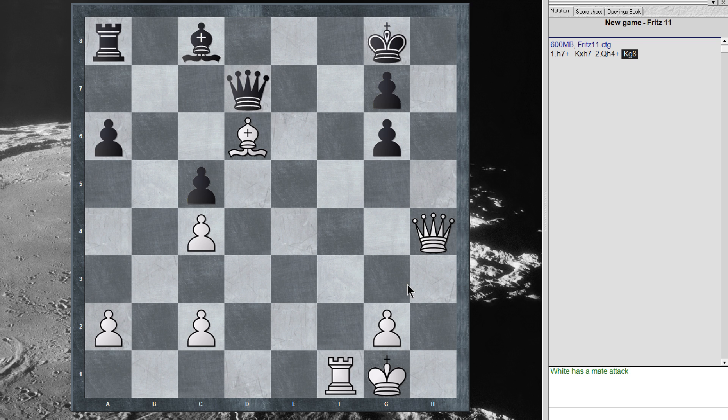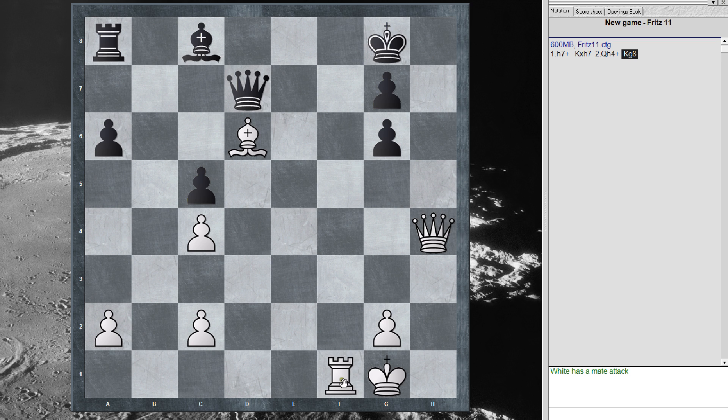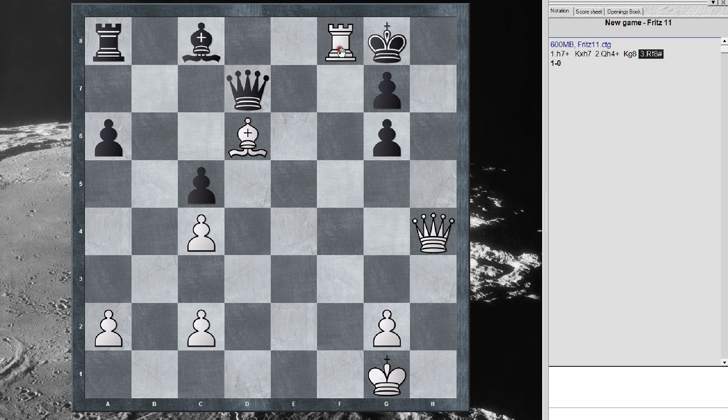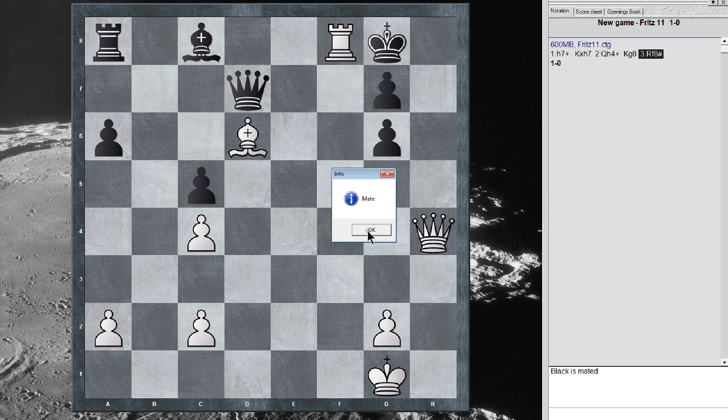Alright, you should be able to figure this out now. Shouldn't even have to pause it. What's the next move, what's the mating move, the third move? Yes. Checkmate.